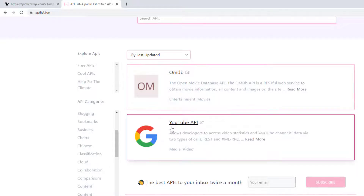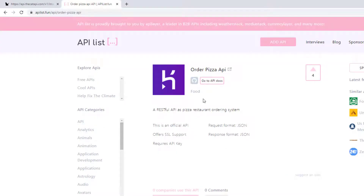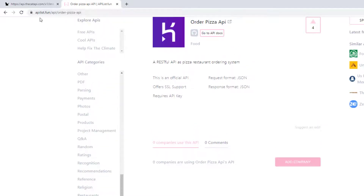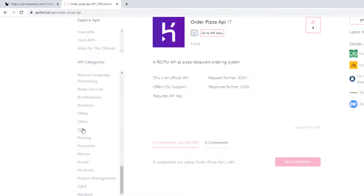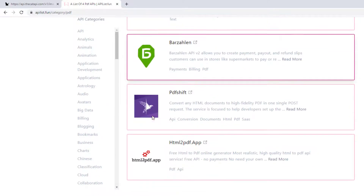Similarly, we have the YouTube API and the Order Pizza API — if you are in the US or a European country you can use this kind of API to send a pizza order from your Android application. There are so many other categories to explore on apilist.fun. We also have a PDF section with lots of free APIs available.